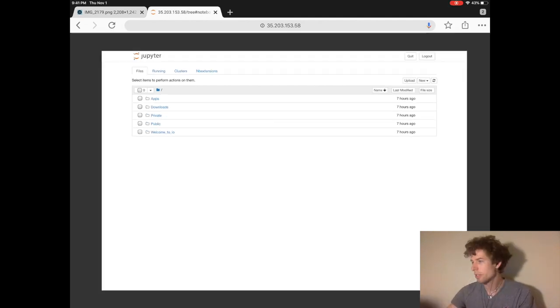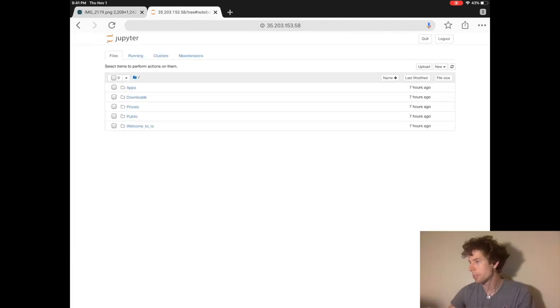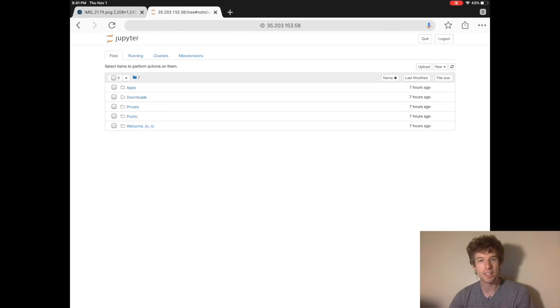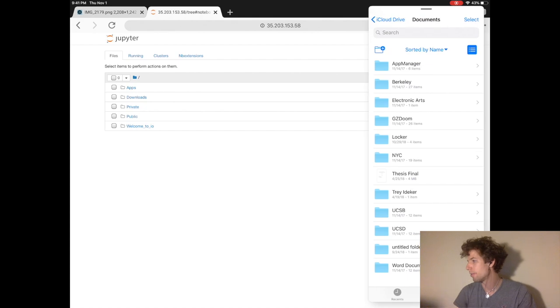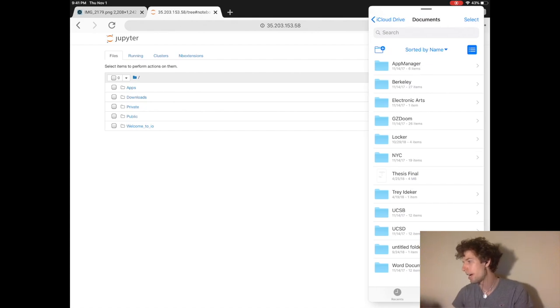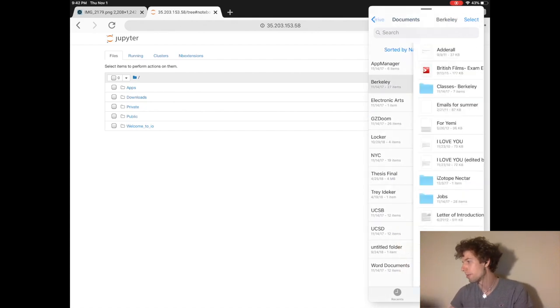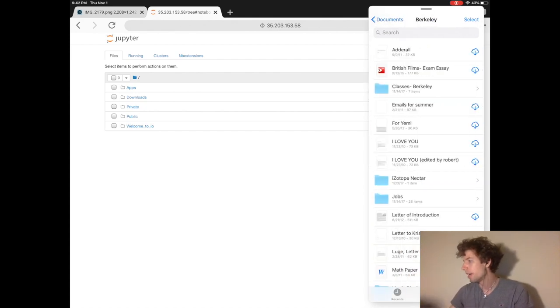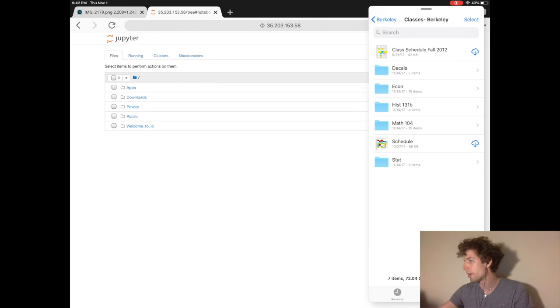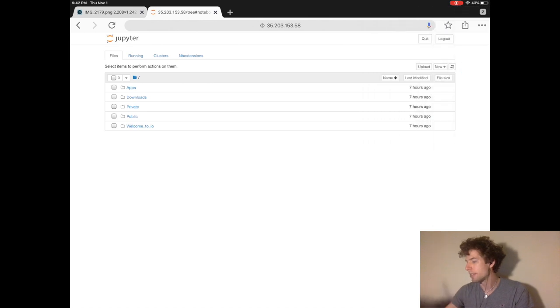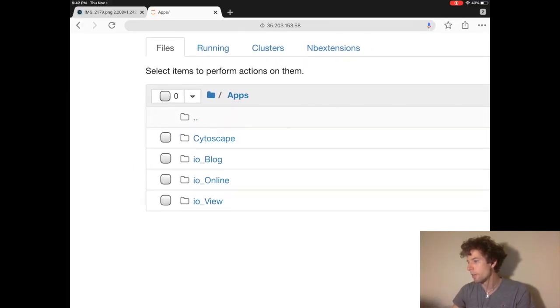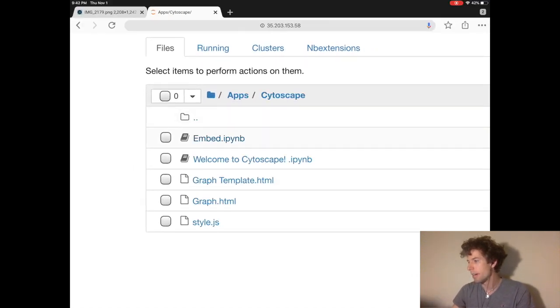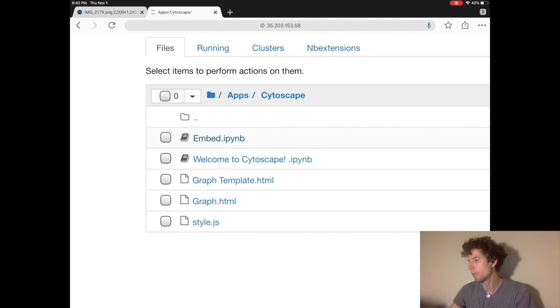So this is the Jupyter website, and you can think of it as being this online operating system for running Jupyter notebooks. Just like how you have a folder system on your iPad or on your computer, in Jupyter you have this folder system here for all of your files and applications. You can always go back to the home directory by clicking the little folder icon here.